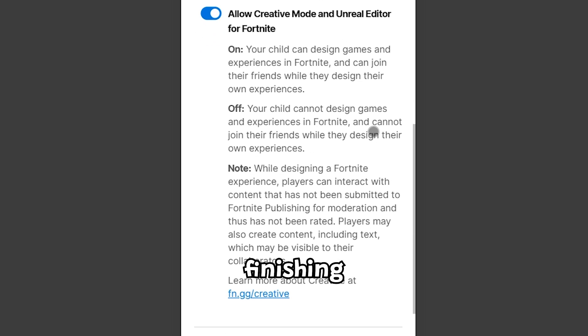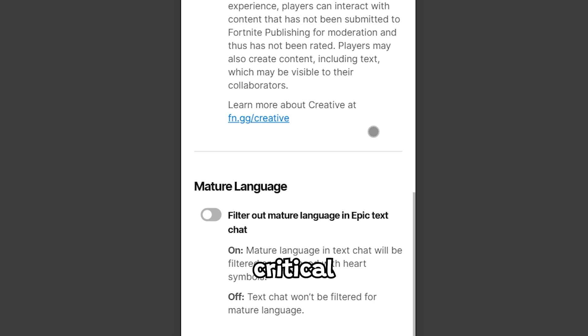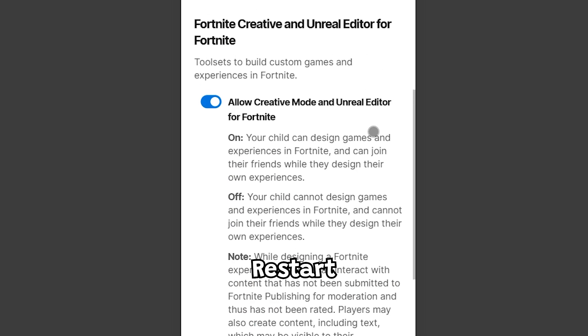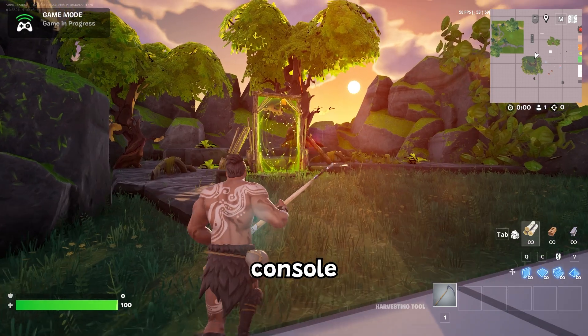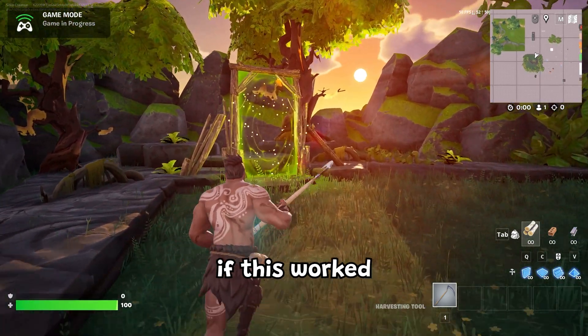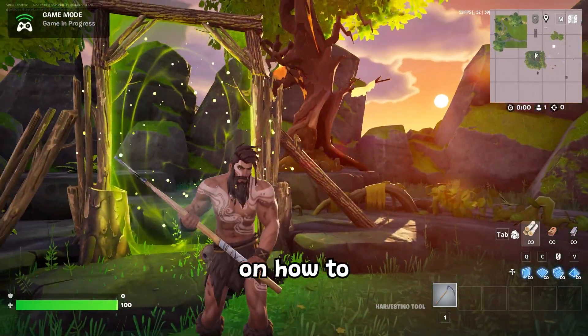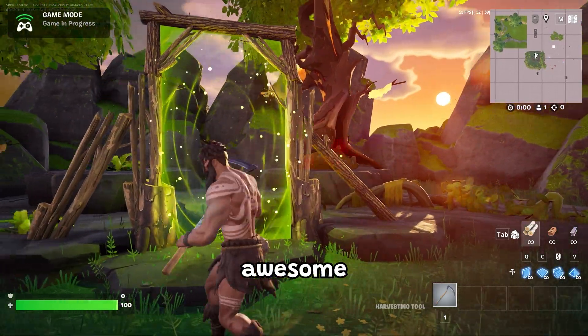After finishing these steps, there's one last critical part: restart your console or PC. Let me know in the comments if this worked for you. Check out my latest video on how to create an awesome portal.